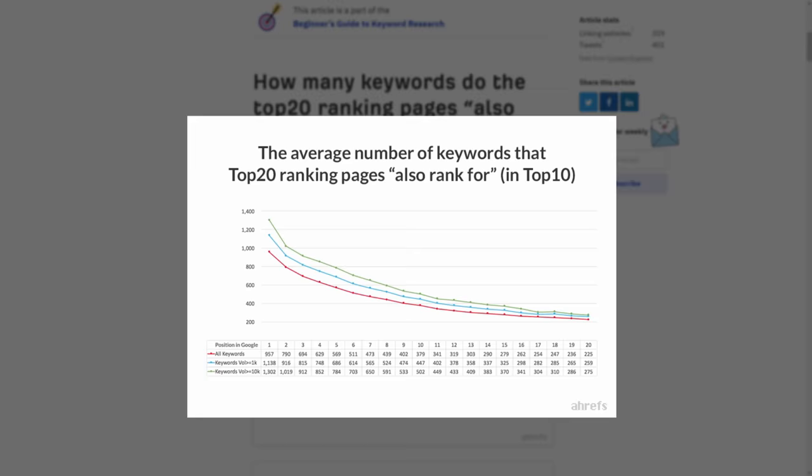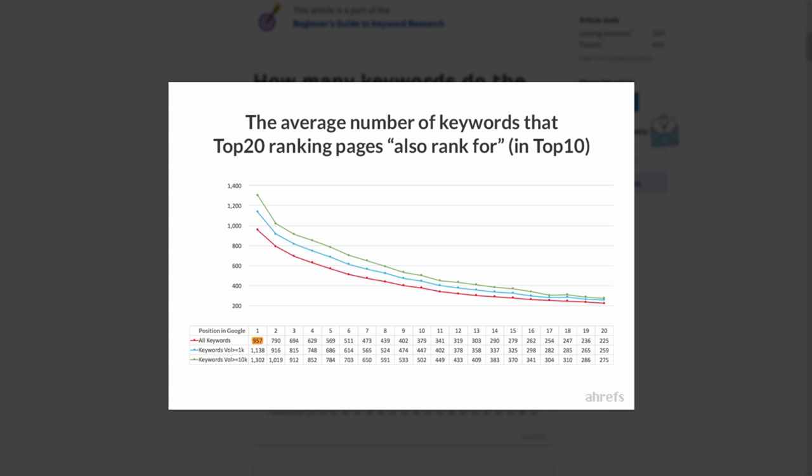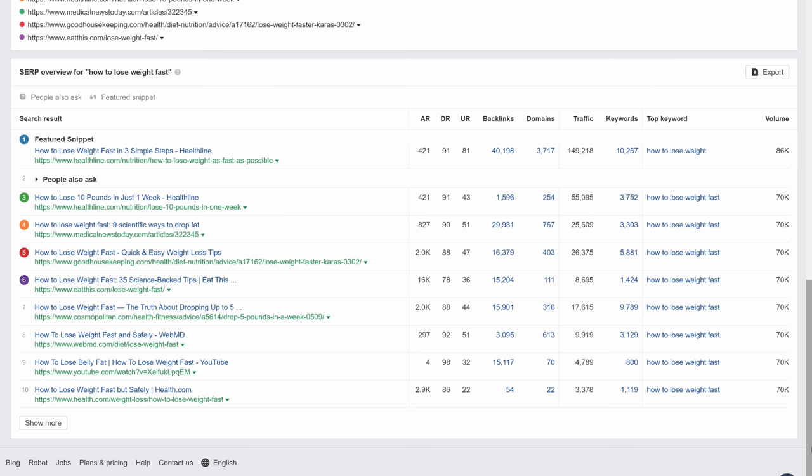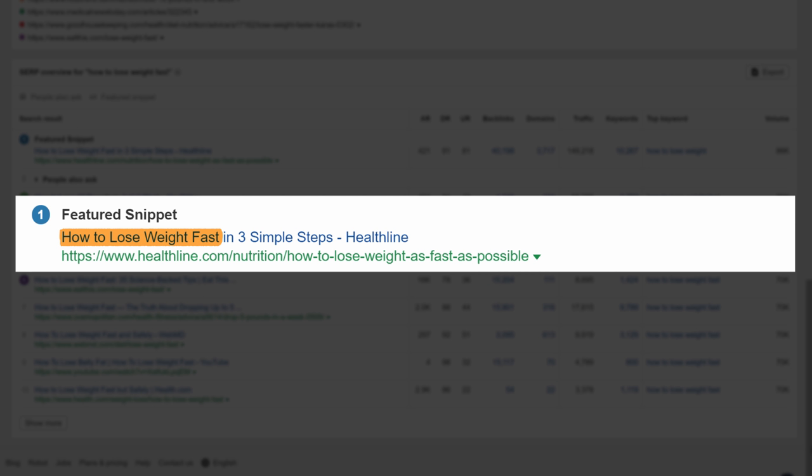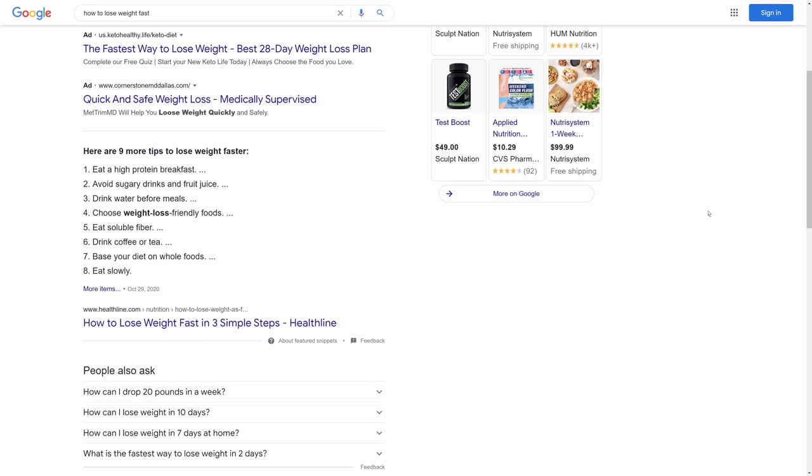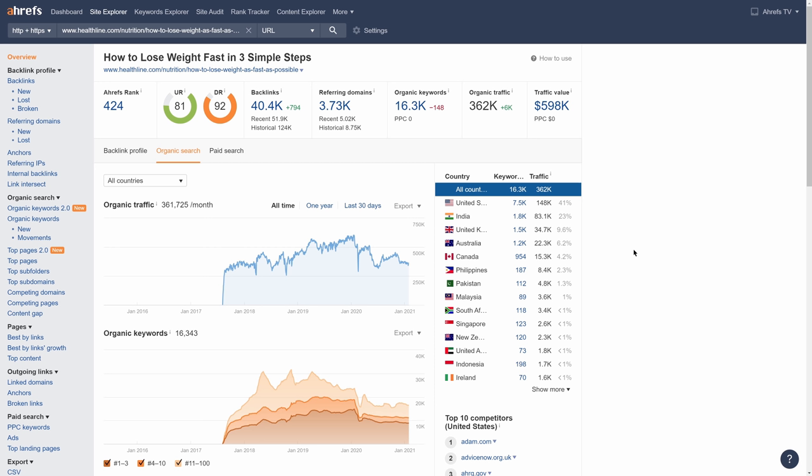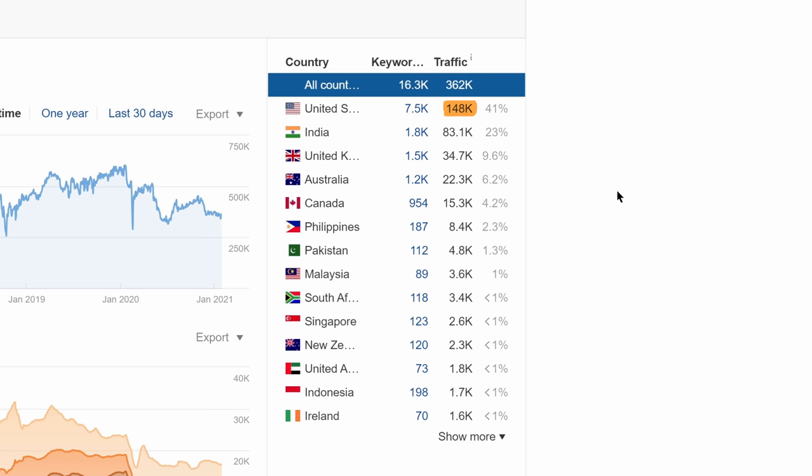As I showed you in the last lesson, on average, the top-ranking page ranks for nearly a thousand keywords. For example, Healthline's page is clearly targeting the query 'how to lose weight fast,' and they're ranking in the top spot. The traffic to this page doesn't come from just their target keyword. It comes from the combined effect of ranking for thousands of queries. When we sum up the traffic from all keywords, it makes up well over 100,000 monthly search visits just from the US.